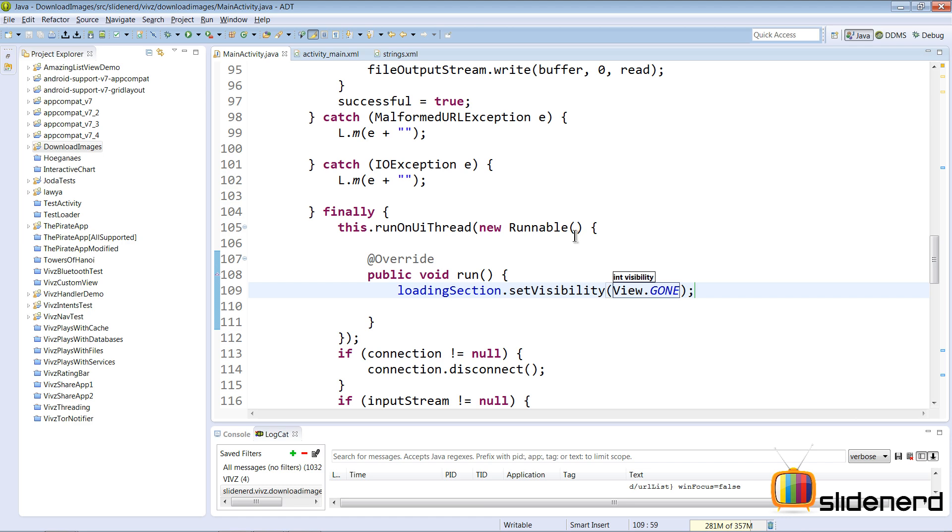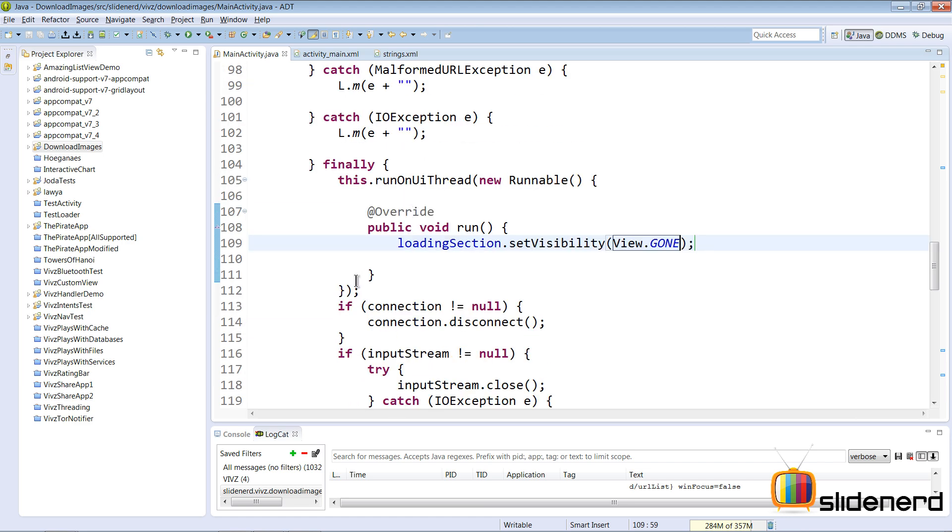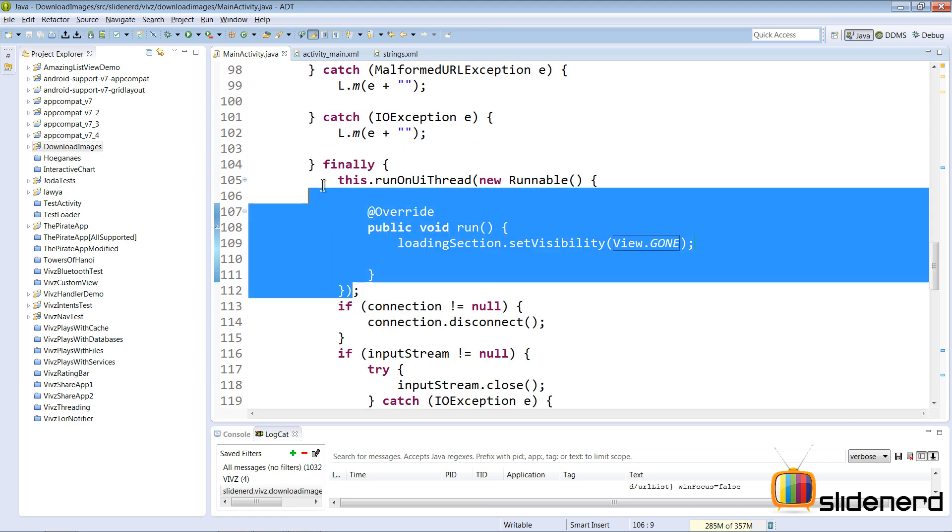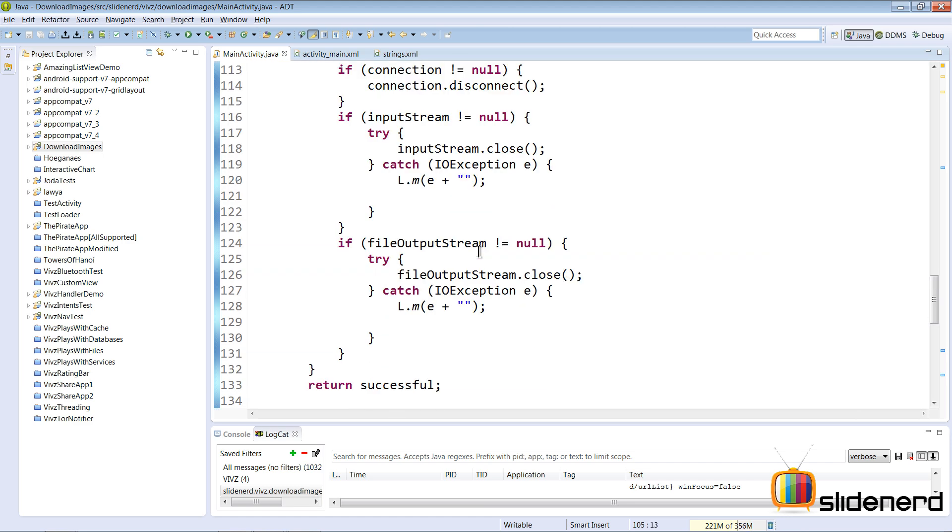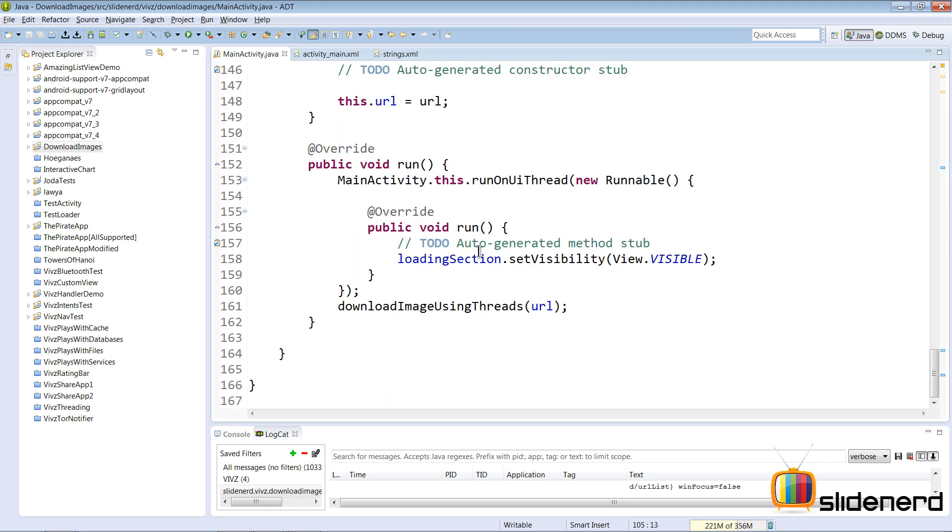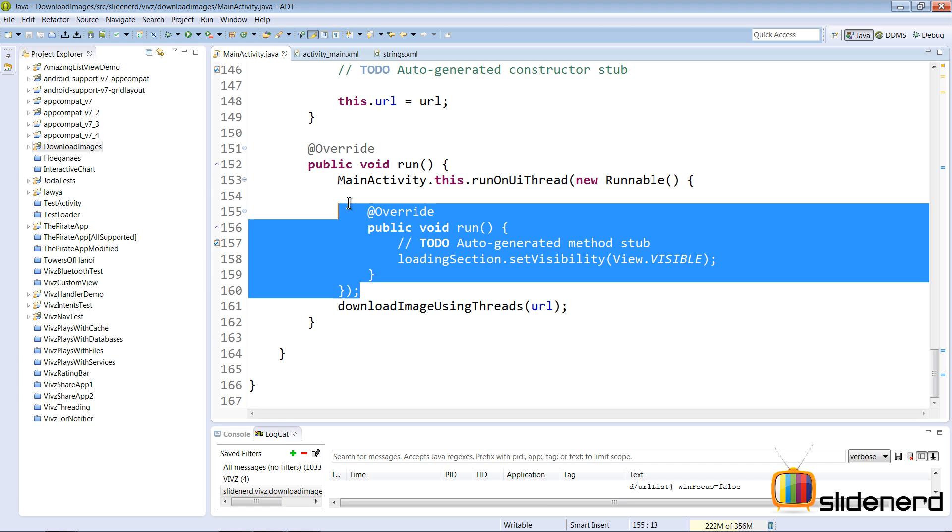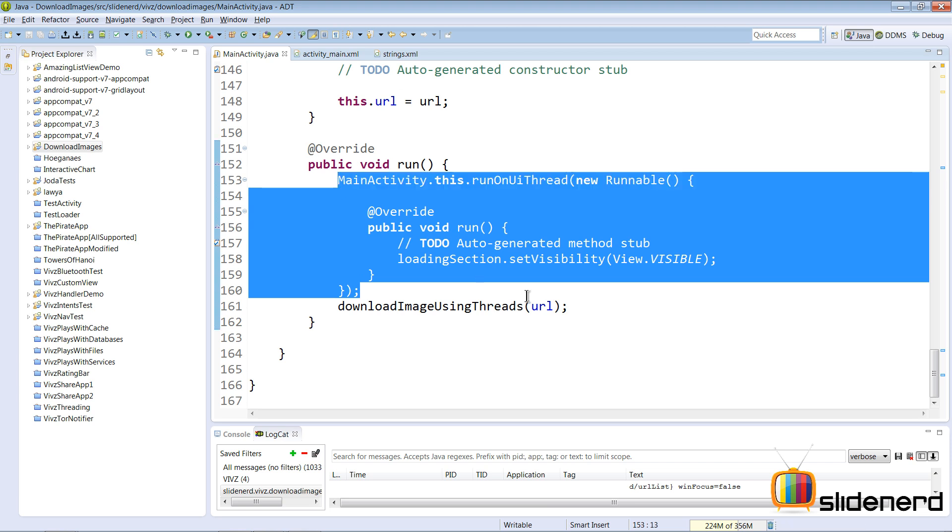Now if you guys are looking at this and thinking oh my god what have you written at both the places, this is so confusing. That's exactly my point. You don't use threads in Android because this is so confusing. You're supposed to use async task or loaders for doing all your work but since I'm going here through the hard way of showing you guys why threads suck in Android, this is why they really suck.